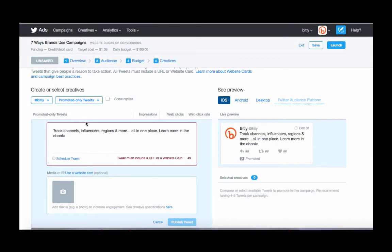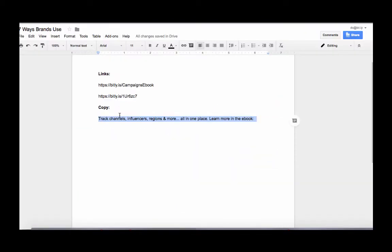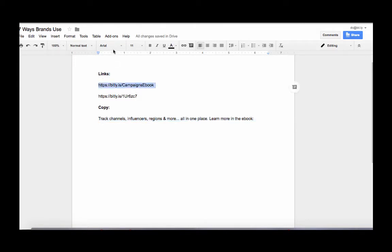And we're also going to be doing an A-B test to see if customizing your link with Bitly will help increase click-through rates. This is something you can do for any link that you create in Bitly. You can customize the back half.